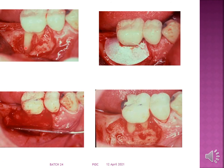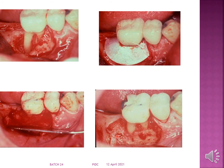Here you can see a defect which is present, and a resorbable membrane has been placed. After the defect has been opened, you can see that bone has been formed — this is the correct type of regenerative bone fill. After surgical re-entry, bone formation is clearly present.